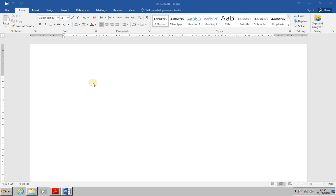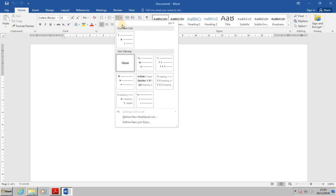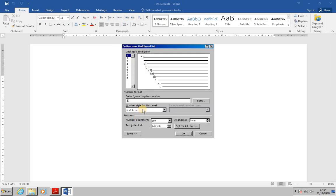In this exercise we've been asked to start a new document and from the Home tab click on Multi-Level List. From the bottom of the list select Define New Multi-Level List. From here individual levels can be modified.